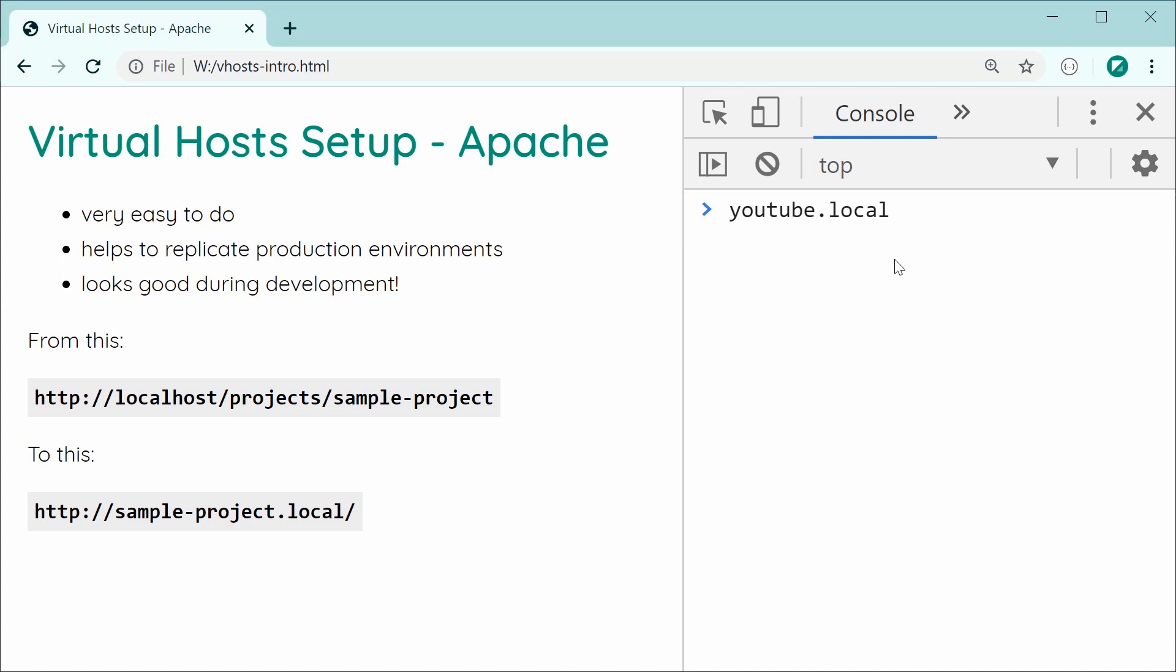If you're one of those people, this will be the perfect tutorial for you. If you're not too sure what virtual hosts are, essentially, once you've got them set up, you're able to convert or make it so when you go in the browser at something like sample-project.local, you can make that URL point to your actual project directory on your file system.